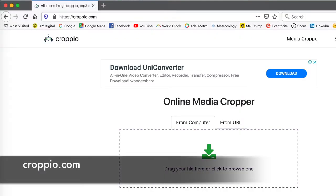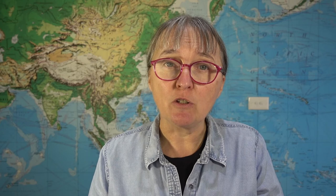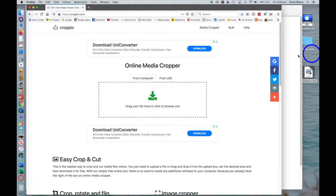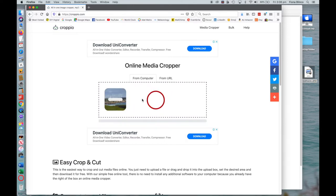Here we are at the Cropio website. What we do is drag the picture we want into where it says 'drag your file here.' The source image I'm using is a landscape photo of some wind farms along the coastline, and I want to make it square.